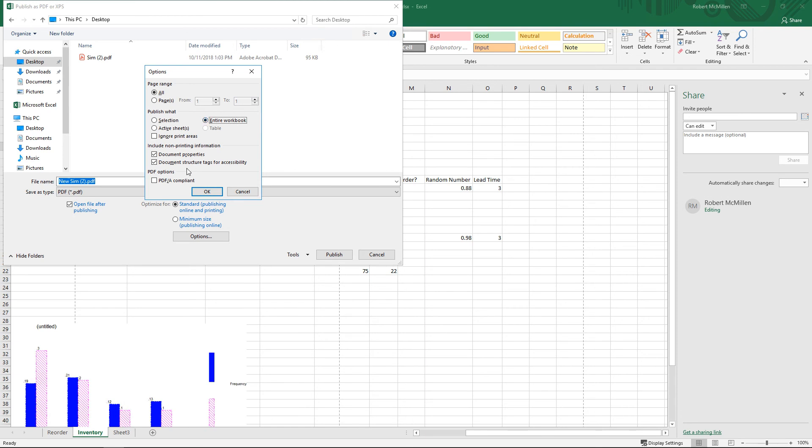And you could go down to where it says Include Non-Printing Information, such as document properties. And then if the document has to be a compliant document, you can go ahead and click that as well.